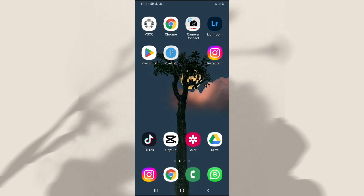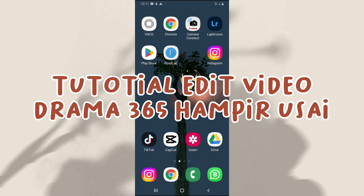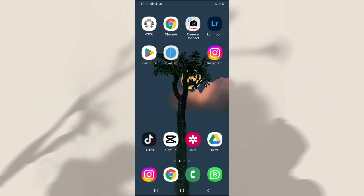Hi everyone, di video kali ini aku bakal bikin tutorial edit video drama 365 hampir usai seperti contoh di awal video tadi. Oke langsung aja, disini aku ngeditnya pakai aplikasi CapCut, jadi silahkan dibuka aplikasi CapCutnya.